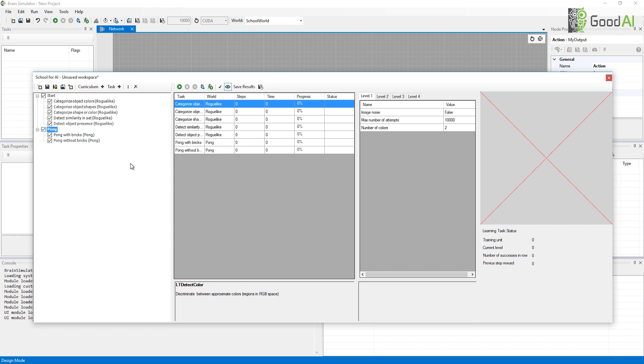Notice that on the right, I see the sequence of learning tasks that will be run, based on the curriculum that I specified before. I can check the individual learning tasks to see a brief description or look at the difficulty levels my agent will need to pass before the learning task is over.